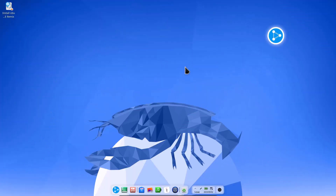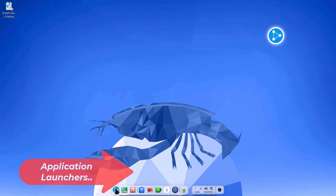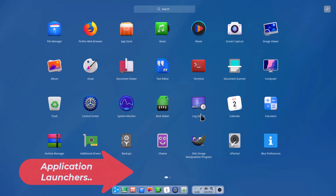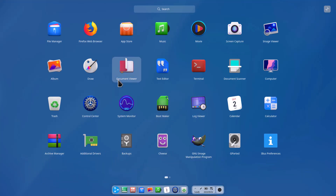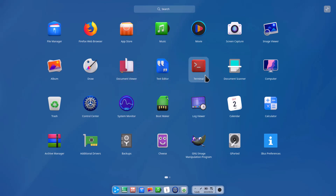This is the very beautiful Deepin desktop environment — this is the Ubuntu DDE. You can see a very fancy dock below. Let's see the launcher: if you click it, all the software is shown and the icons are in a 3D style. It looks really awesome, elegant, and beautiful.